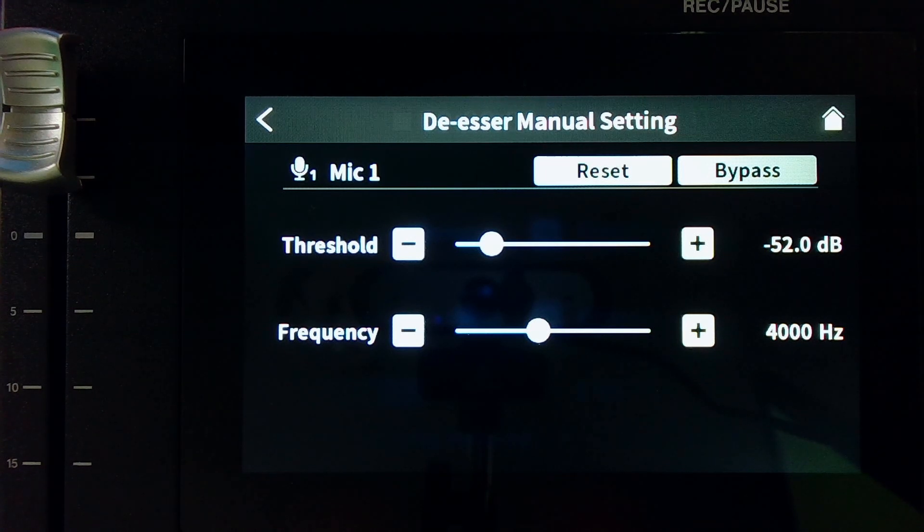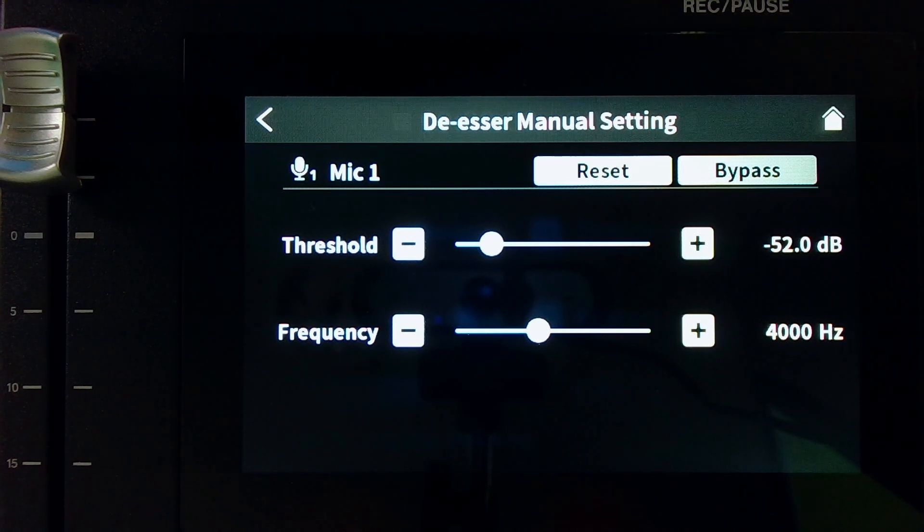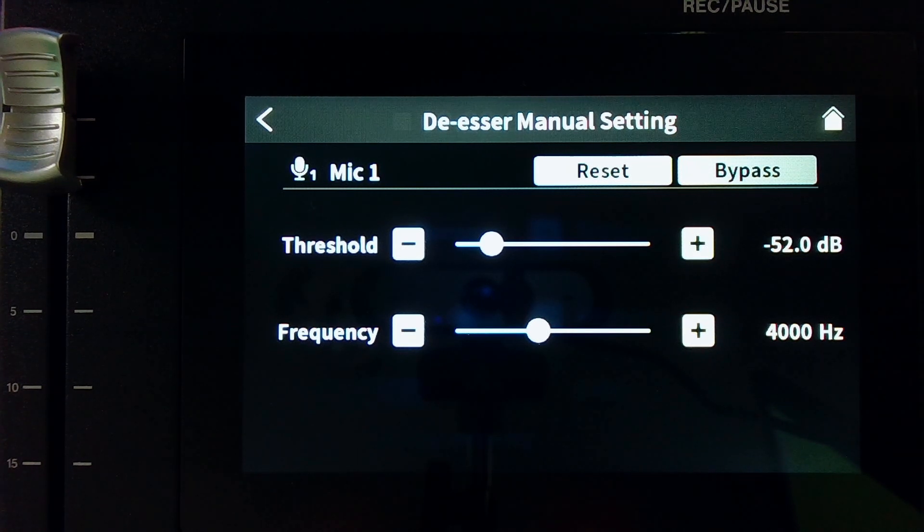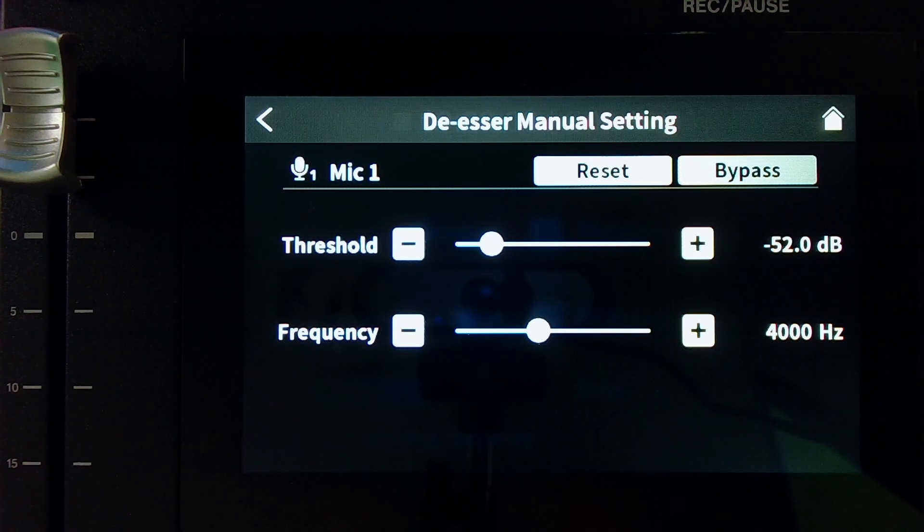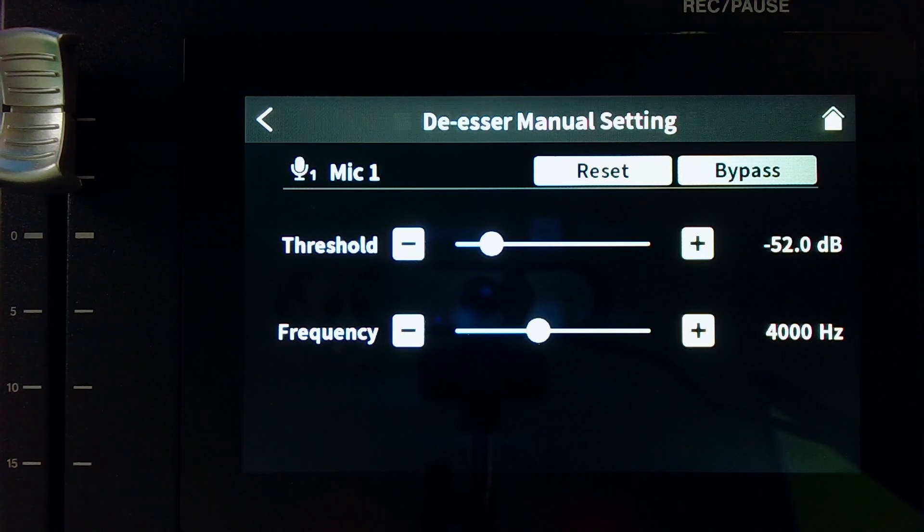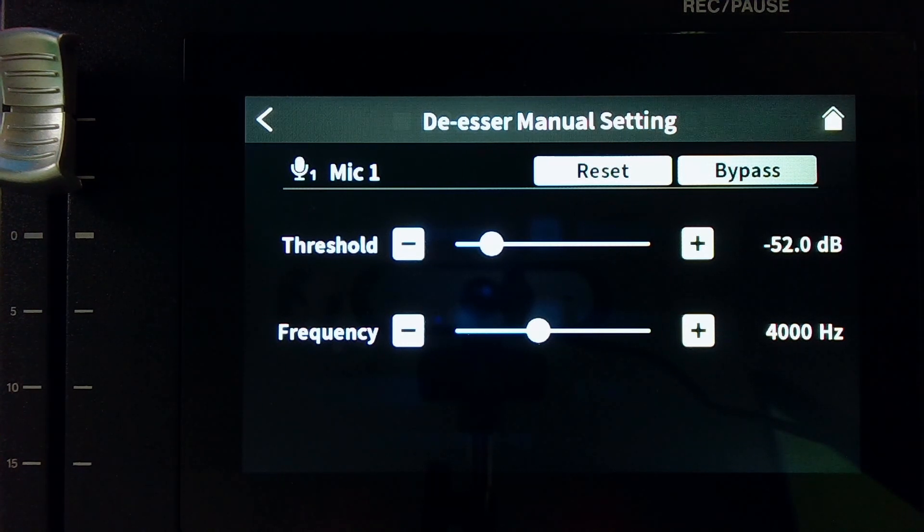Hank here for Free Podcast Tools with another video about the MixCast 4 voice settings. On this video, we're going to cover the de-esser. And the de-esser simply acts to reduce some of the sibilance of your voice.